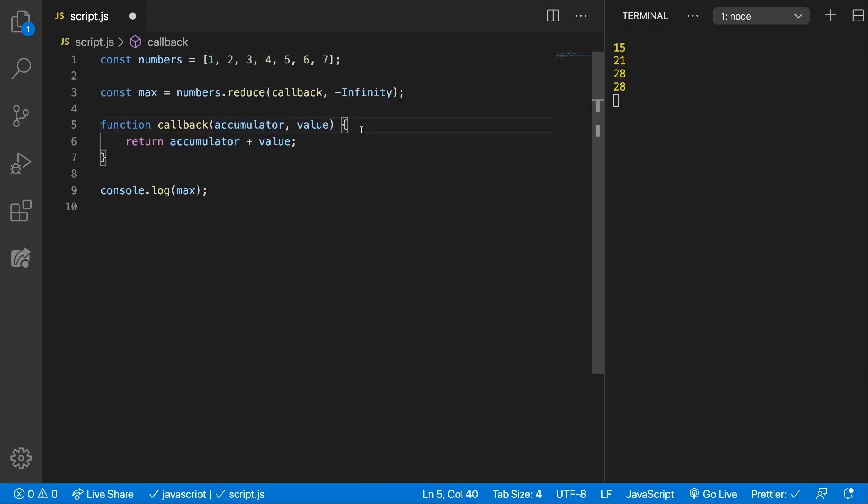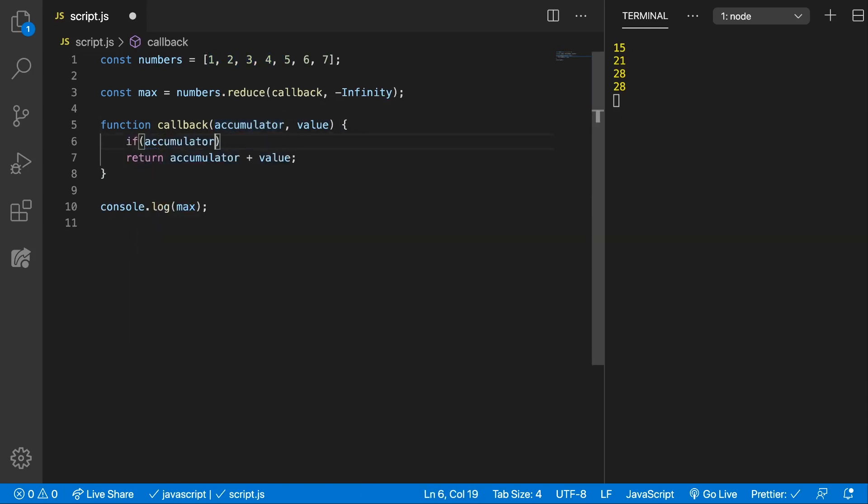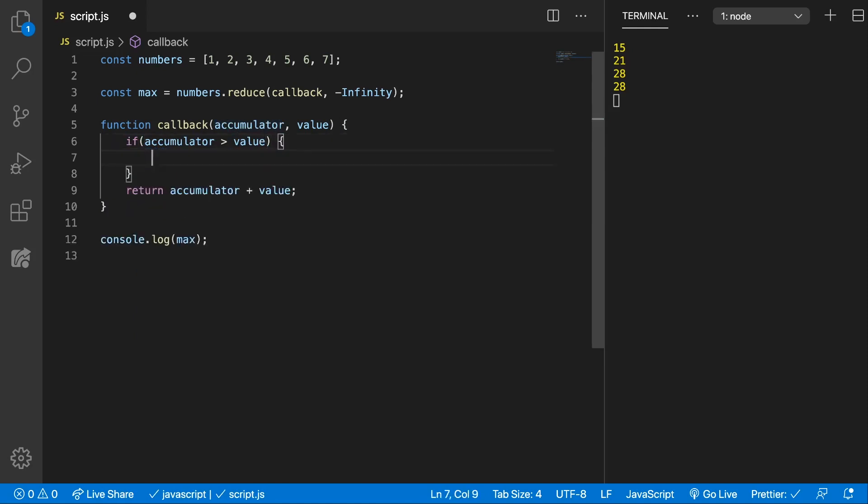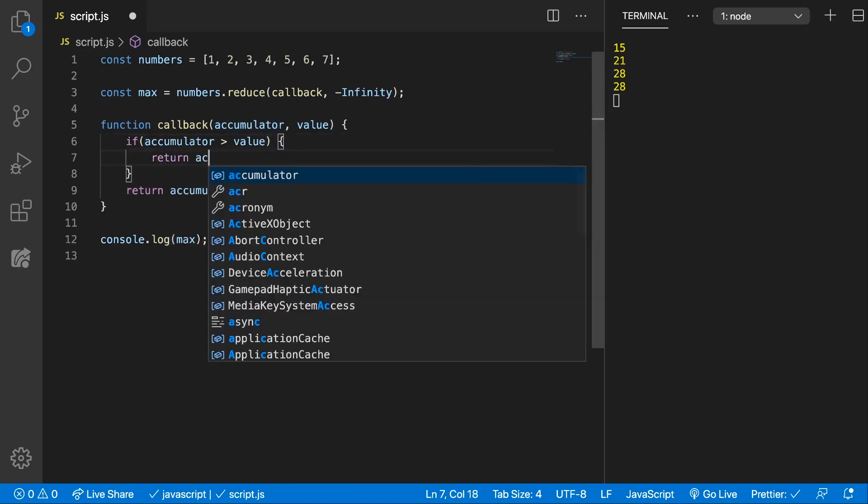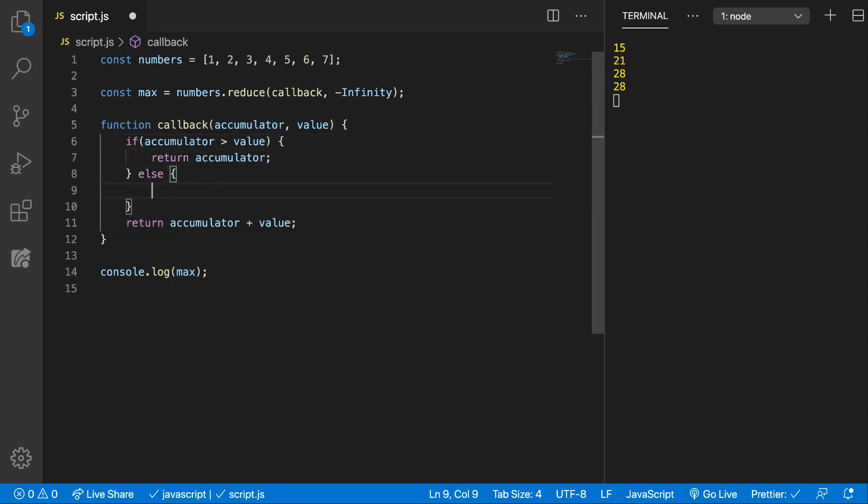Alright, so if accumulator is bigger than value then we want to return the accumulator. Otherwise we want to return the value which will be stored in the accumulator which will be used in the next iteration.